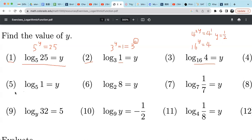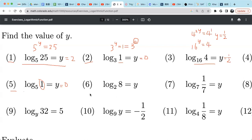Let's skip 4 and go to 5. Example 5 is the same as example 2: when the value is 1, the answer is 0, because 5 raised to the power 0 equals 1. For example 6, think about 2 raised to what power equals 8. It has to be 3, because 2 raised to the power 3 equals 8.